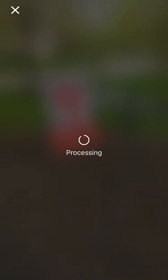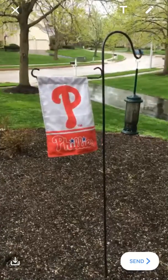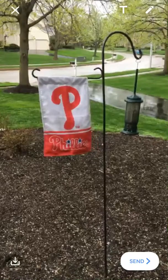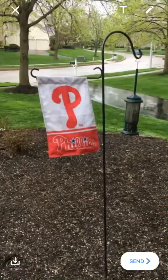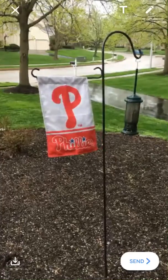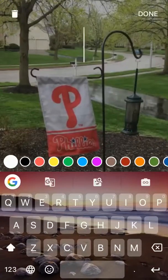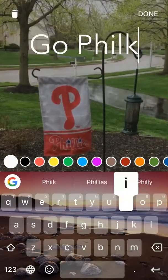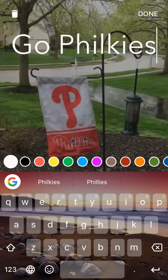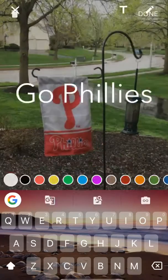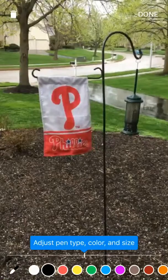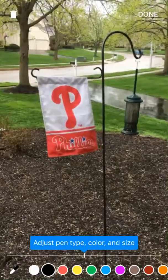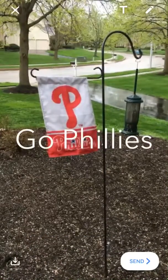It's going to process, and once it's finished processing you can go ahead — if you'd like — in the bottom left, download it. Or you can go up and add a title. You can say 'Go Phillies' — there we go — select done. You can even go ahead and adjust the pen type if you'd like to as well. I'm just going to select done for right now.